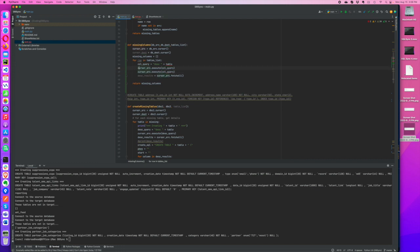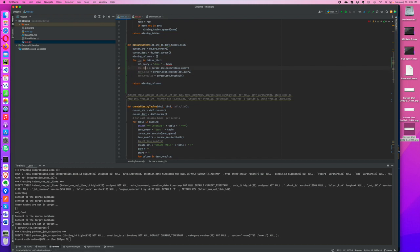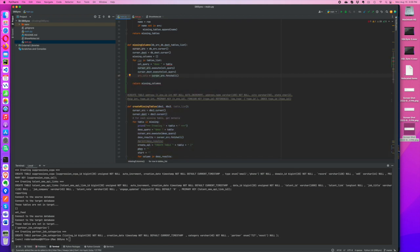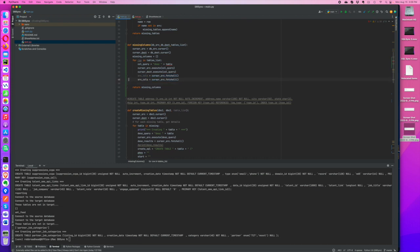We want source columns and we want destination columns. We're going to execute both cursors first, then source columns equals cursor source fetch all, and destination columns equals destination fetch all.